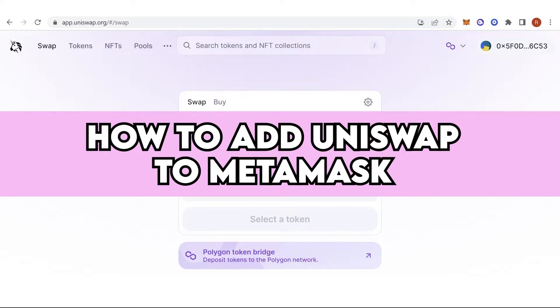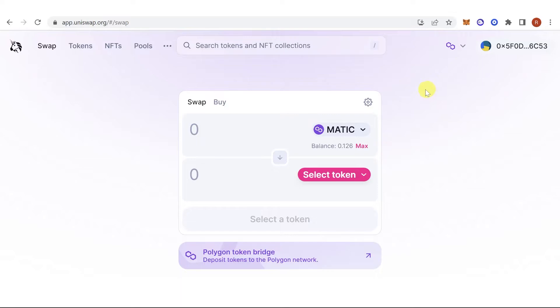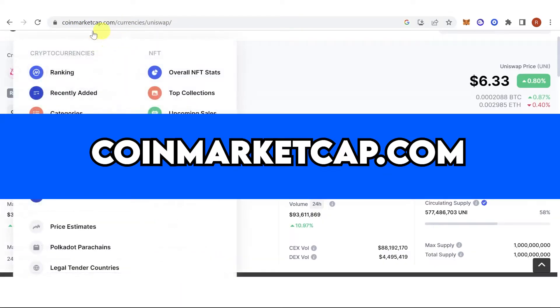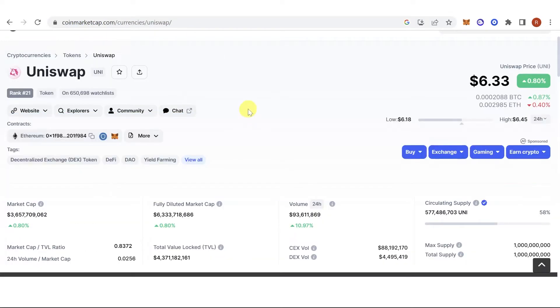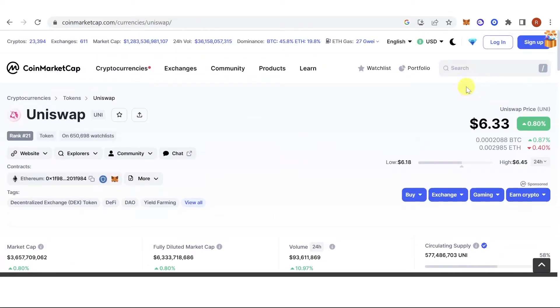In this quick video I'll show you how to add Uniswap to MetaMask step by step. The first step is to go to coinmarketcap.com, then on the search bar type in Uniswap.